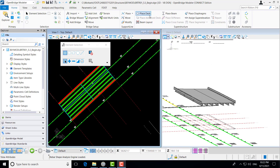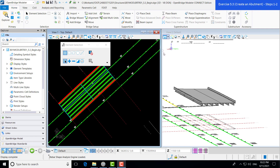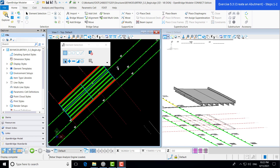Here we have our 5.3 begin .dgn file open. You can see again that we have our deck, barriers, and previous exercises and videos. So now we're going to go ahead and look at adding our substructure units. We're going to start with our end bents. The first thing we have to do is look at our substructure templates.